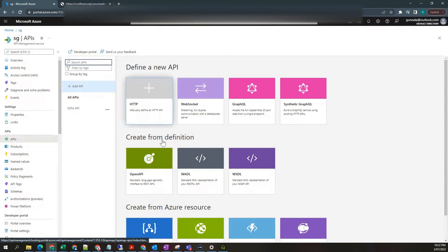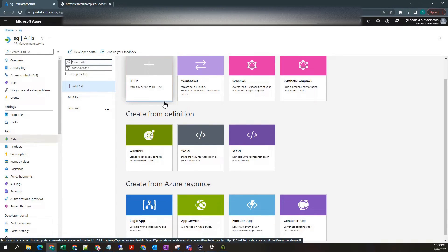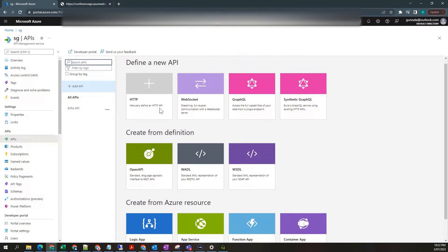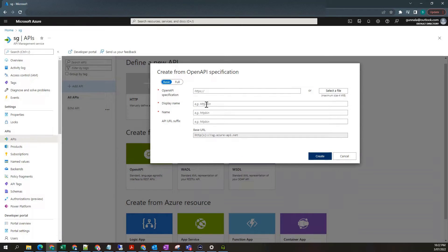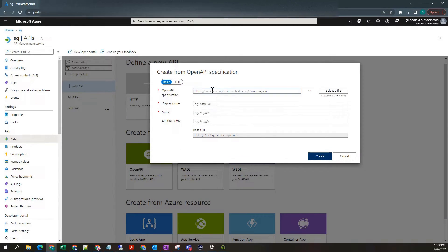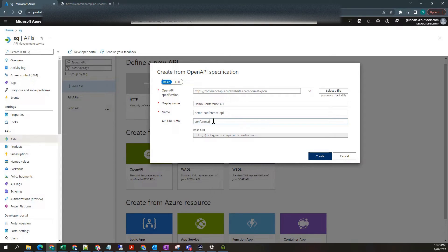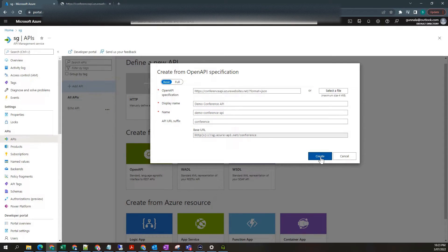There are a couple of options for you to import your API. But what we're going to do is use open API. Our specification is this. For the URL suffix, just use conference. And then this is how our URL going to look like. Click on Create.